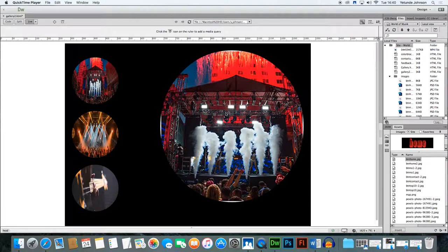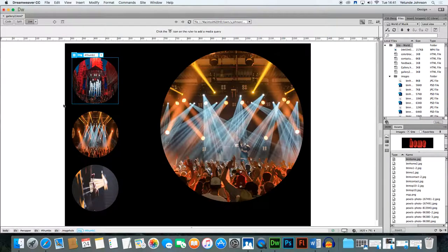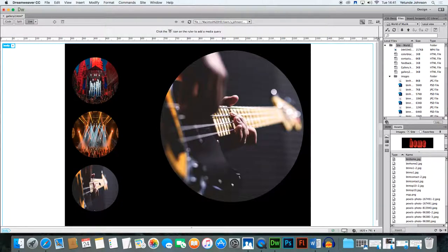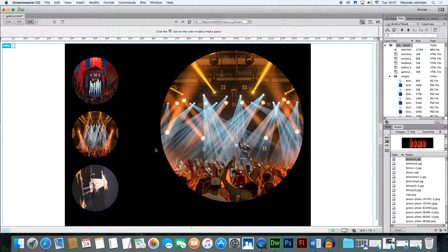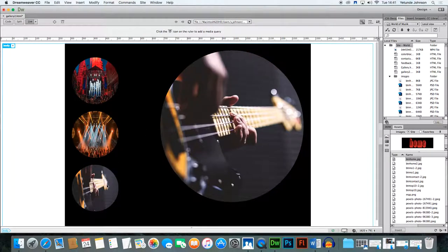In this lesson we're going to create a really cool simple image gallery. It's got three image thumbnails and one main image, but the beauty of it is the images are all circular, which gives it a kind of different look and feel. As you can see when you move over it, it does that image swapping, and it's so nice and simple to make.